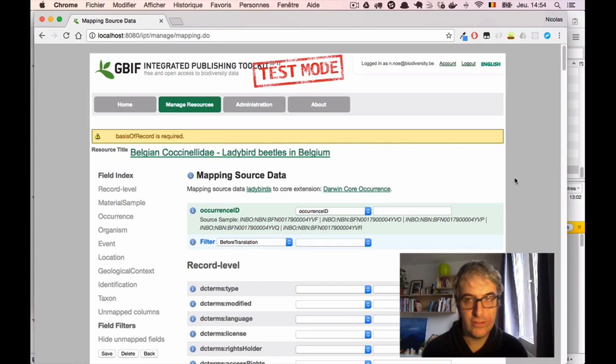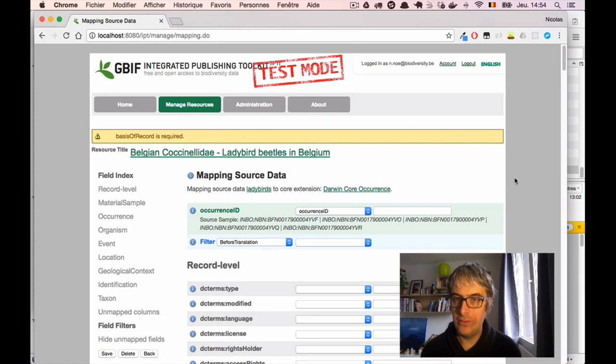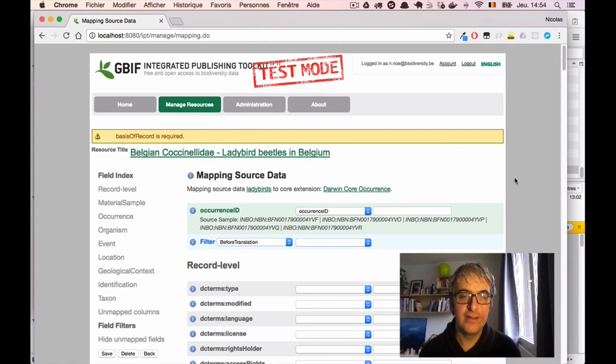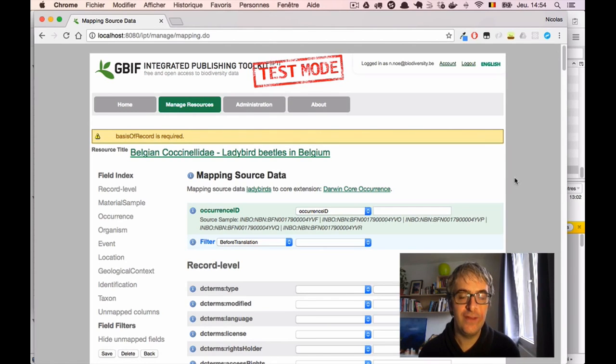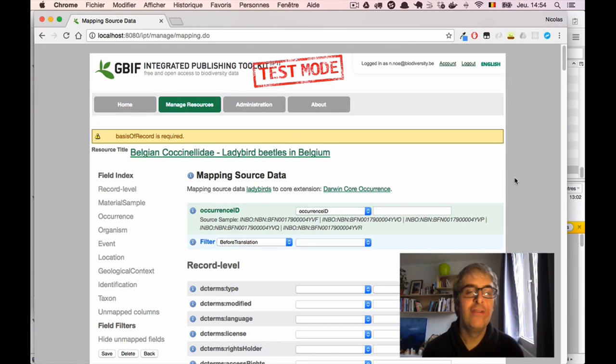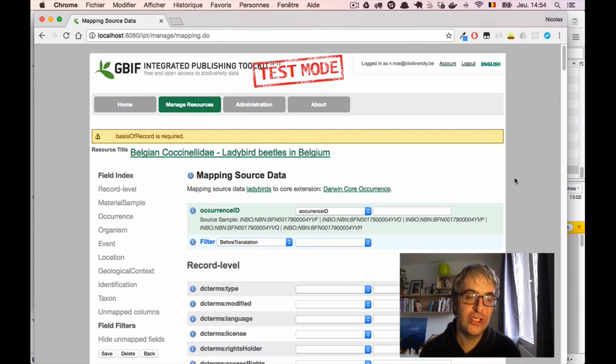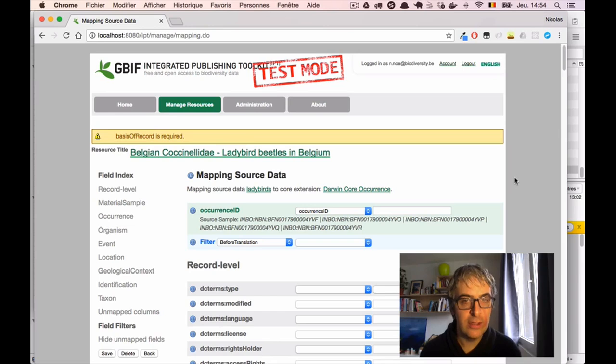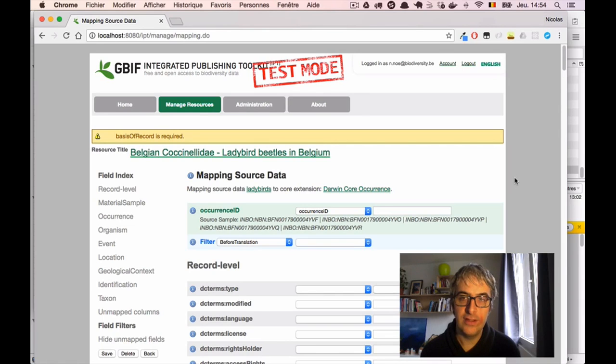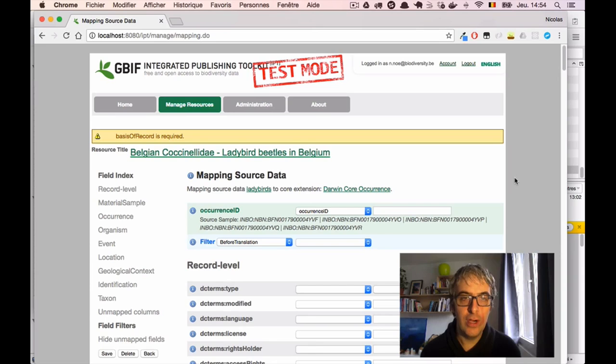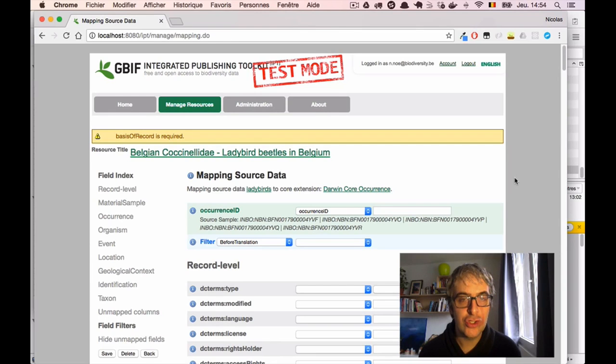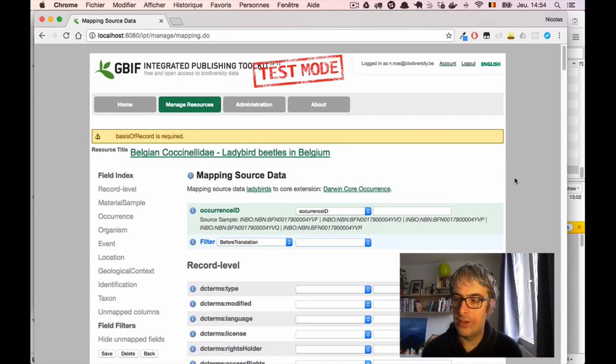And I have here at the bottom a save button. I will click it just to ensure that my two first fields are already mapped. That's just what we do when we're doing the mapping, taking each field in our source file, finding the matching Darwin Core term, and connecting the two using the list box. Now I will show you a few more things.